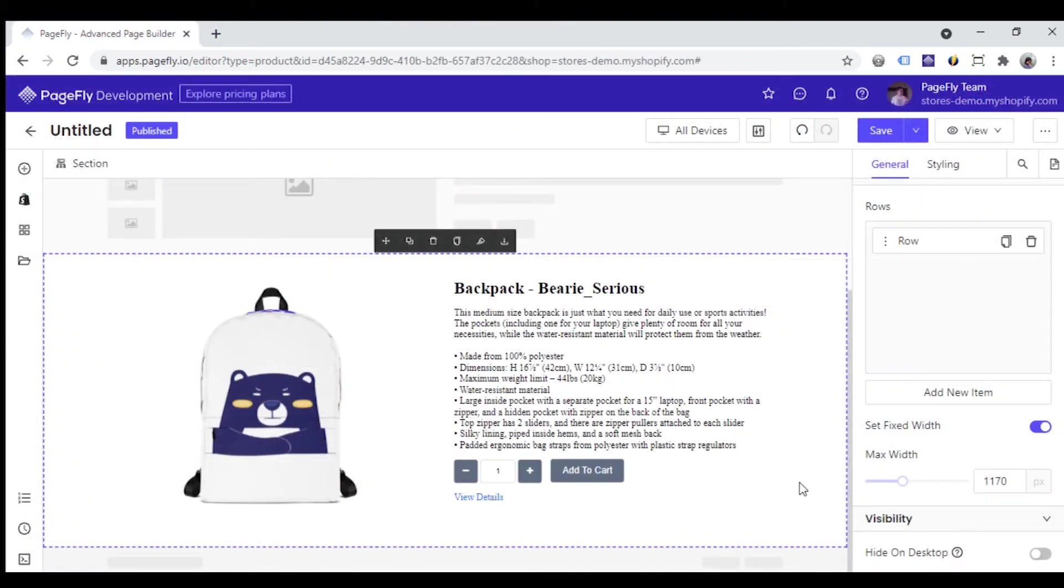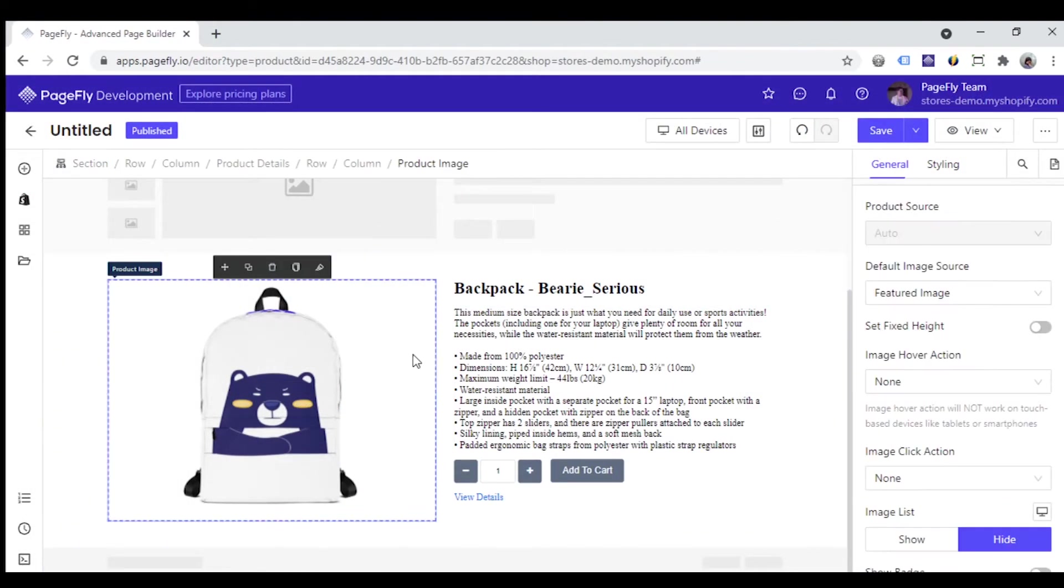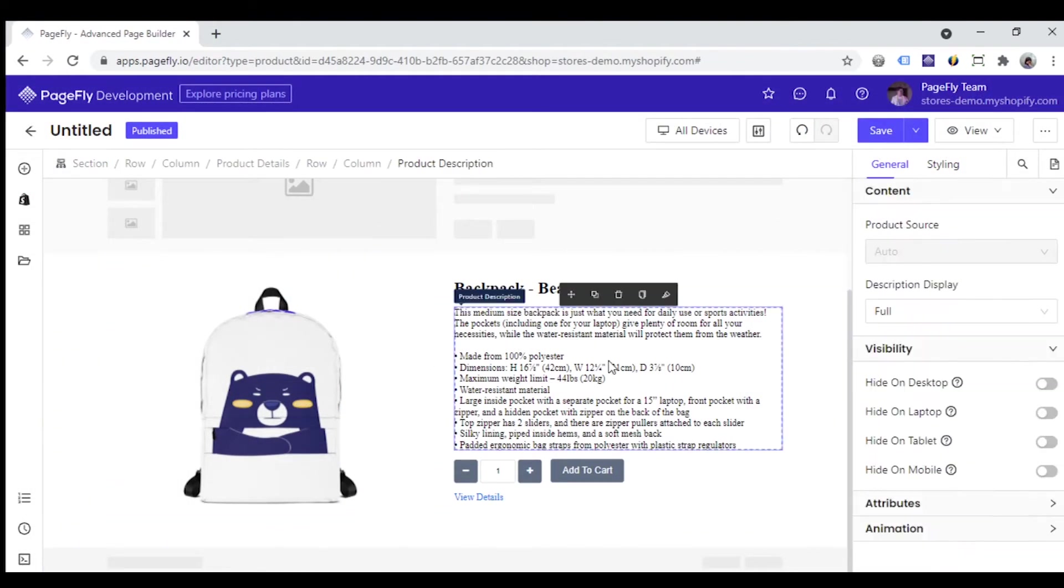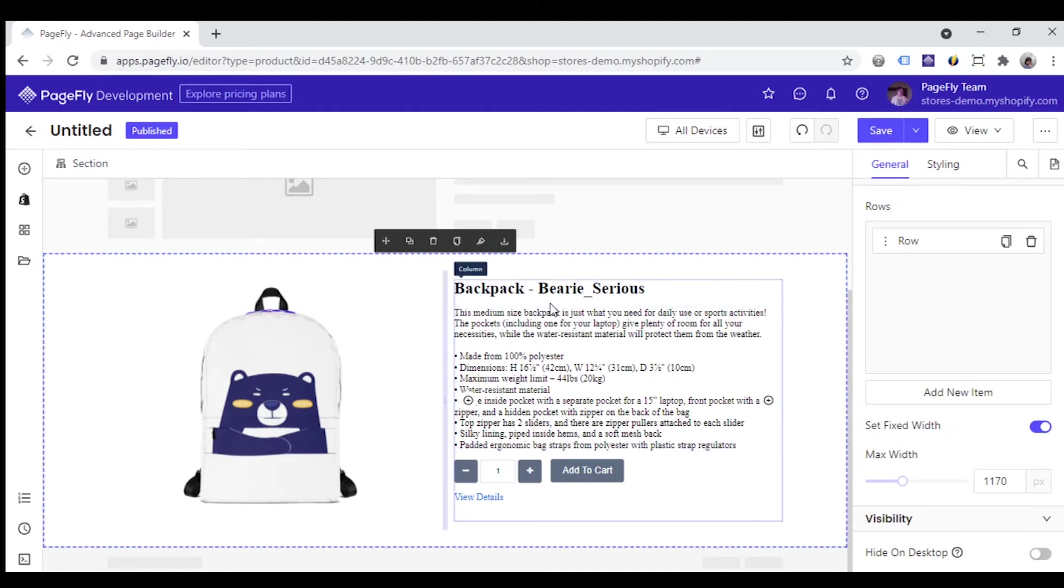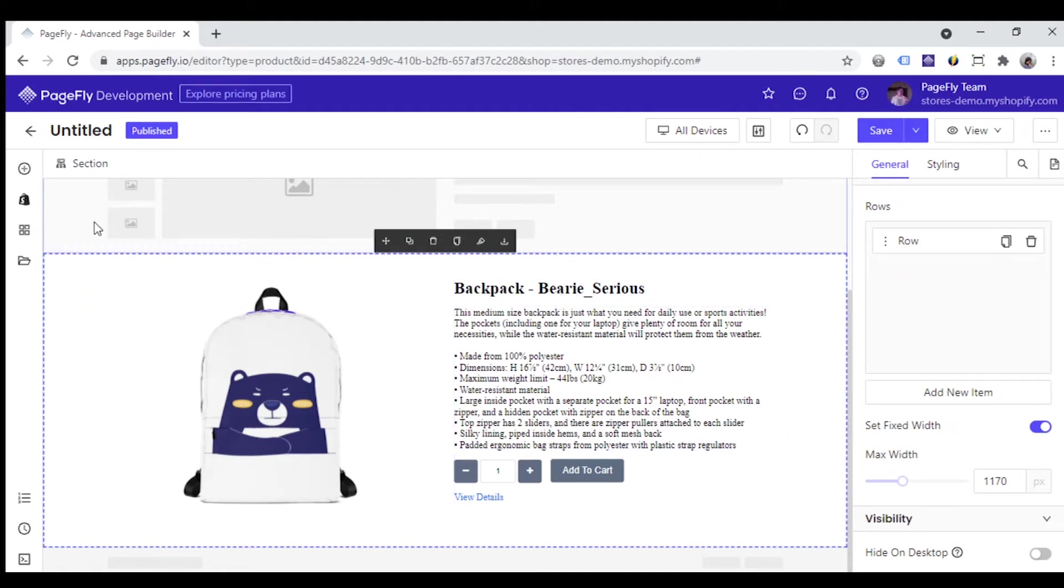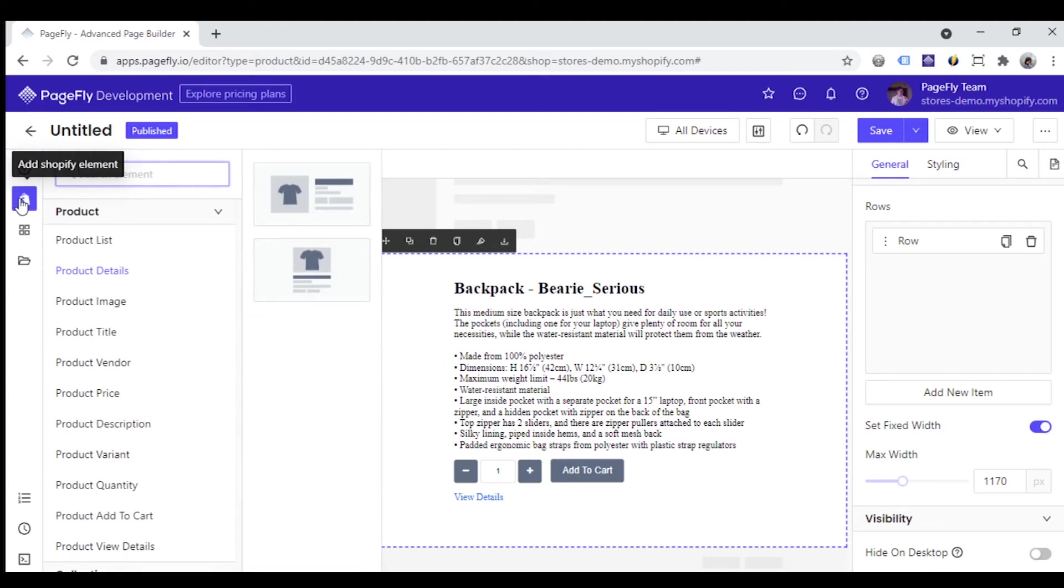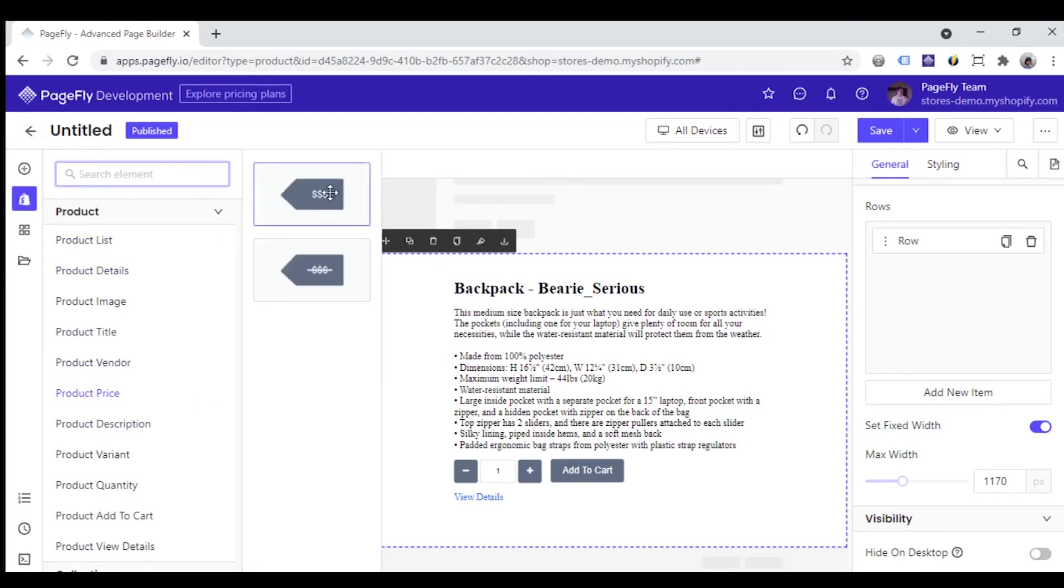Now I will open one product page. On this page, there is already a product details element on it. To add the product price inside this product details, go ahead to the left sidebar, click the add Shopify element icon, and you can find the product price element here.